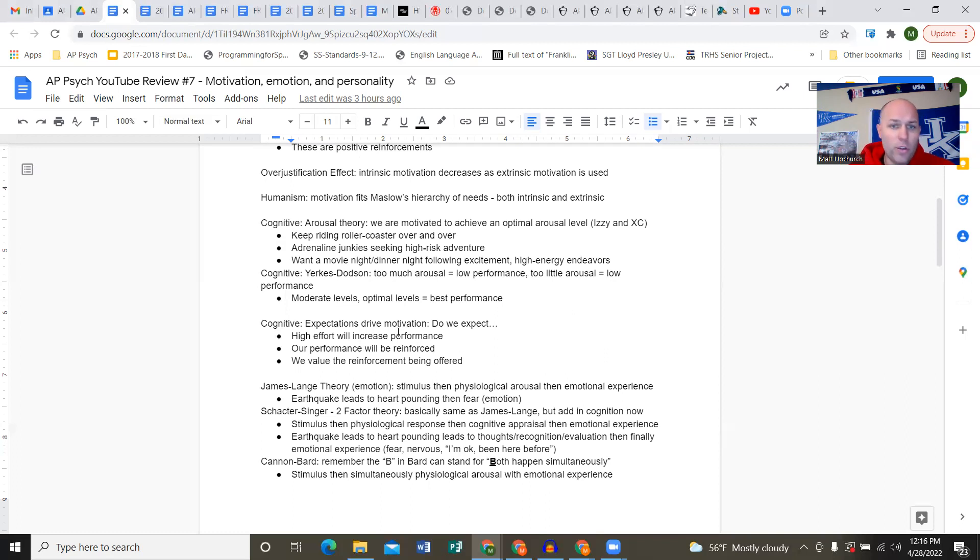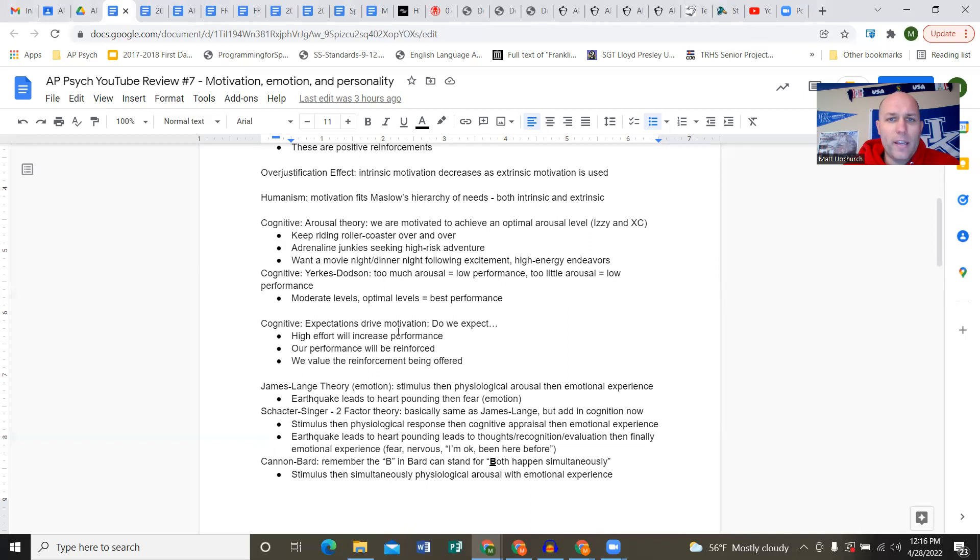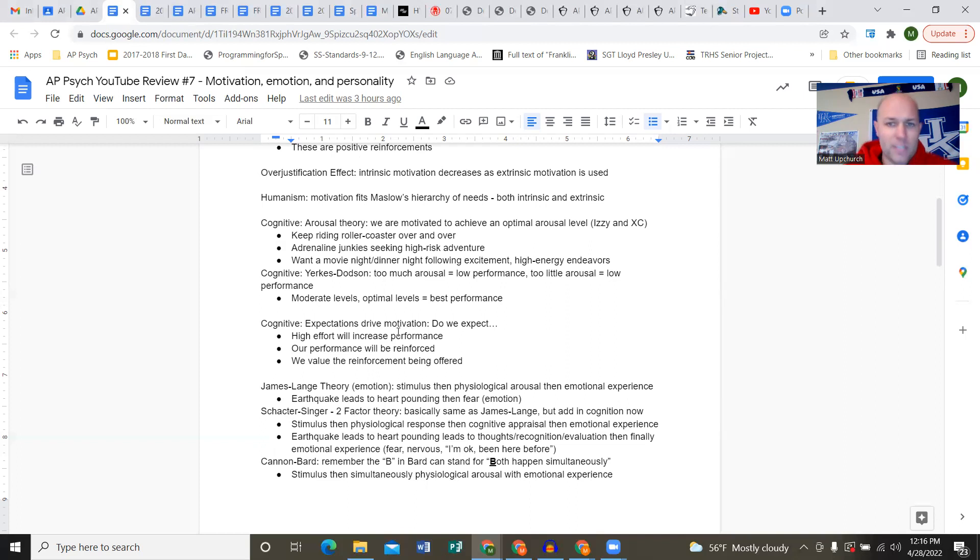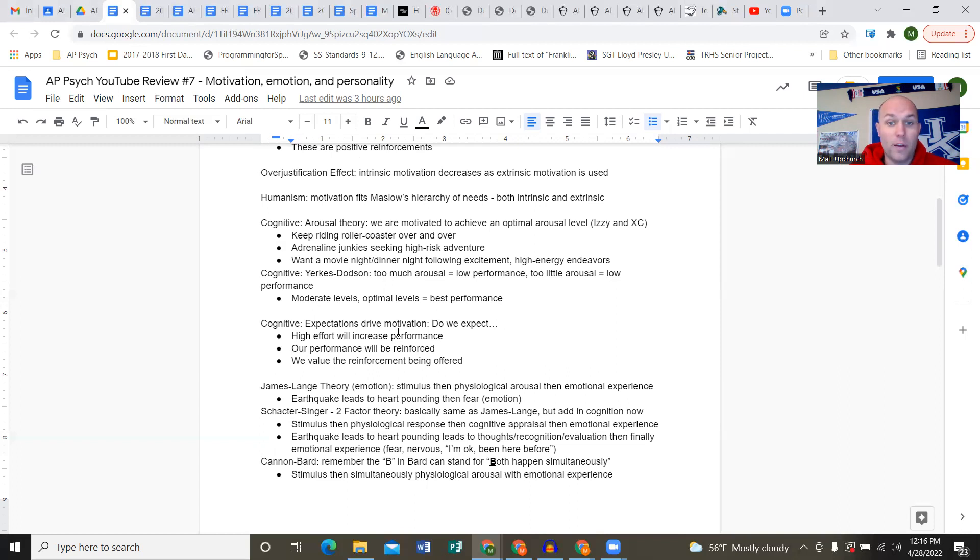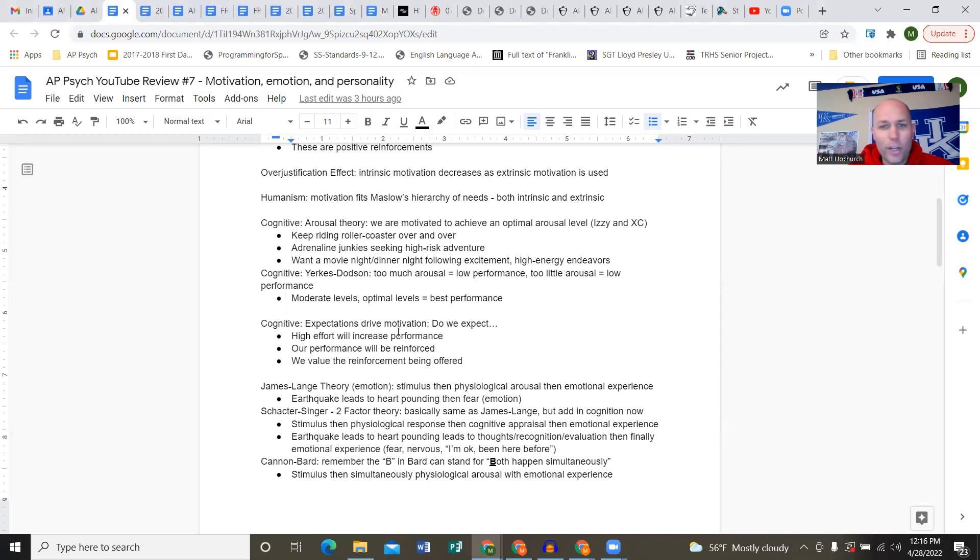Humanism: the humanists talk about motivation through Maslow's hierarchy of needs. Whether intrinsic or extrinsic, motivation allows us to get higher up that hierarchy, closer to the tip of the pyramid, which is self-actualization. We're motivated to be the best version of ourselves, to have a career, have relationships, and provide for ourselves.